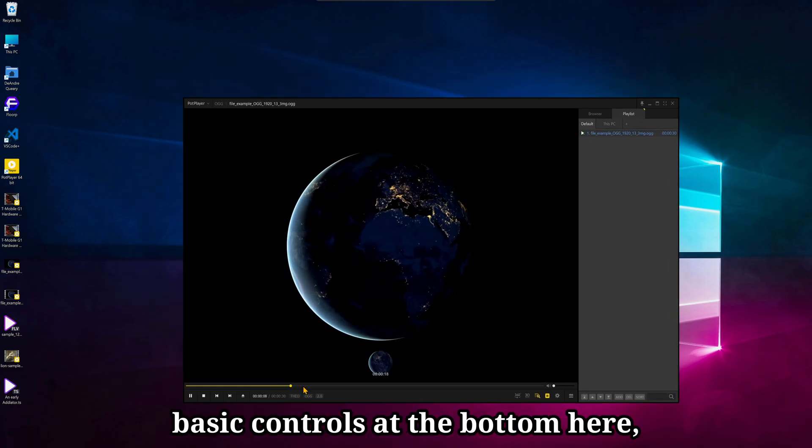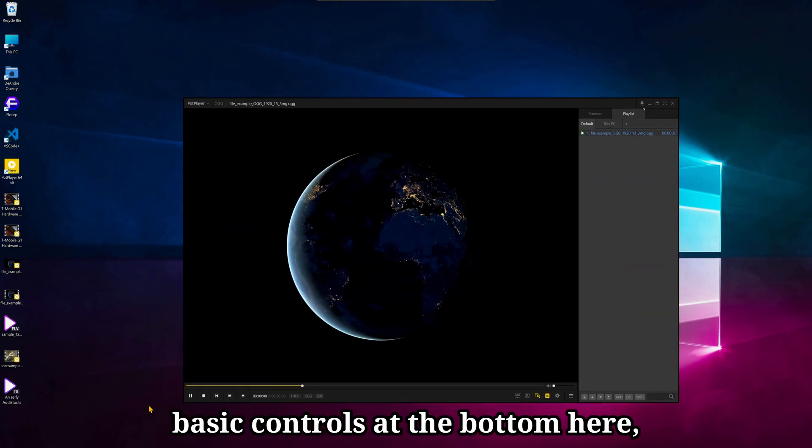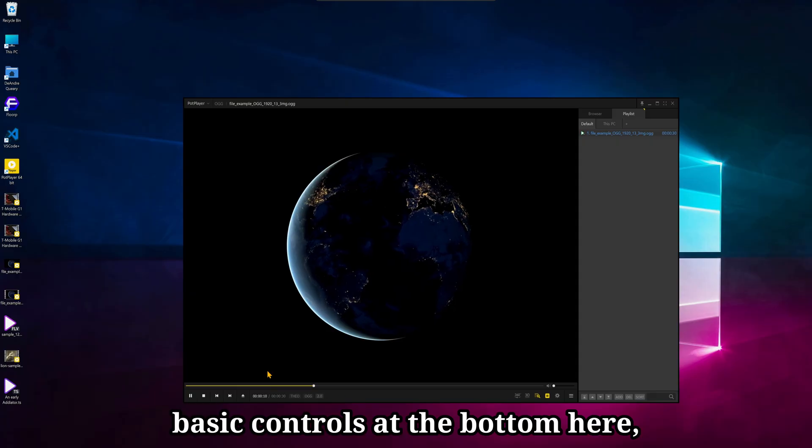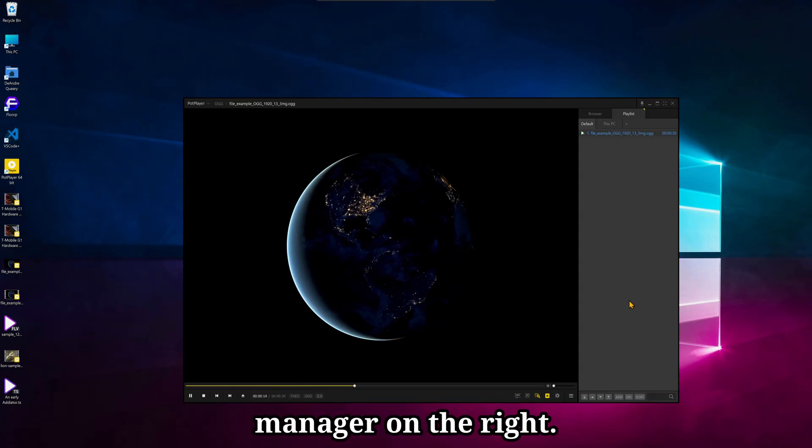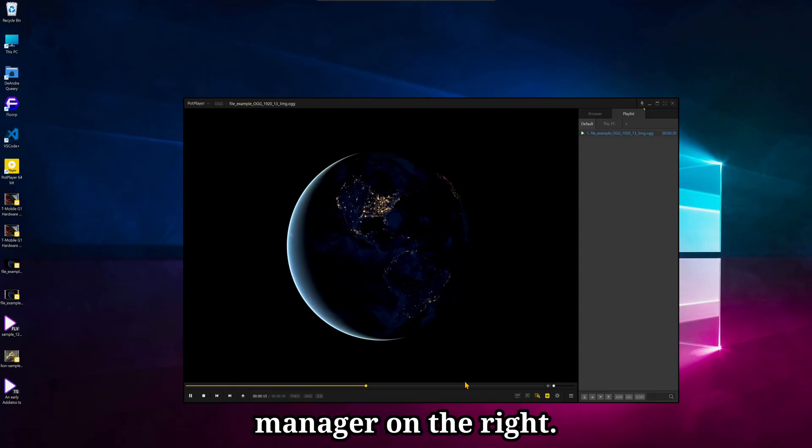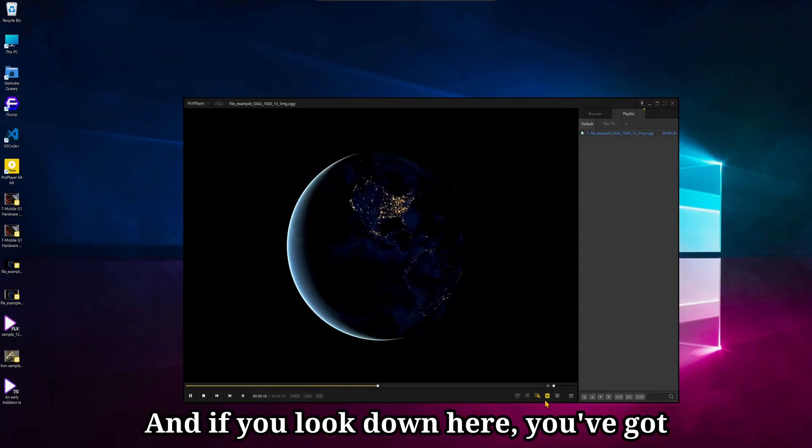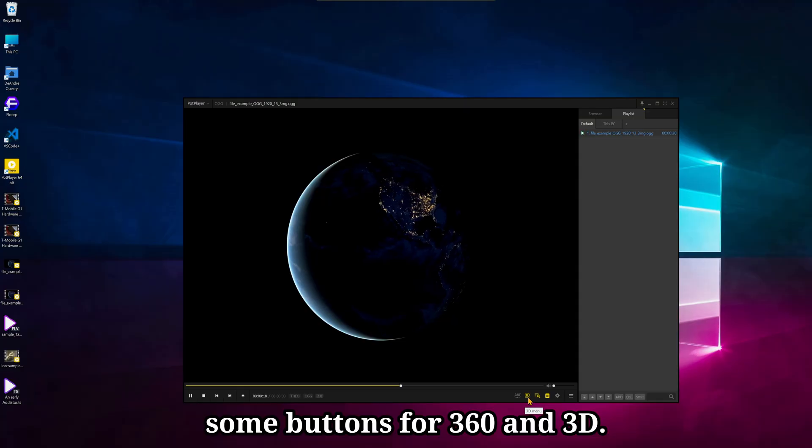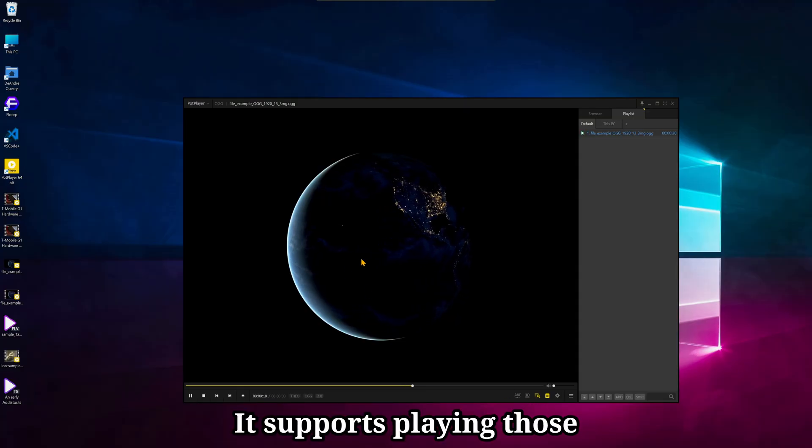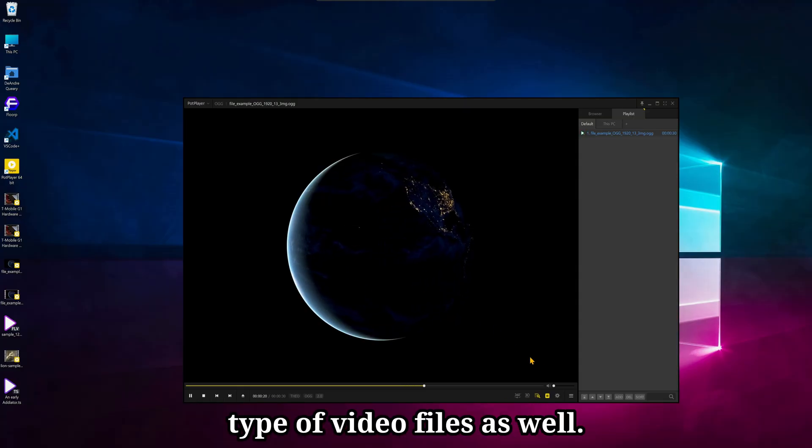Anyway, so you've got your basic controls at the bottom here, along with the seek bar, your playlist manager on the right, and if you look down here, you've got some buttons for 360 and 3D. It supports playing those type of video files as well.